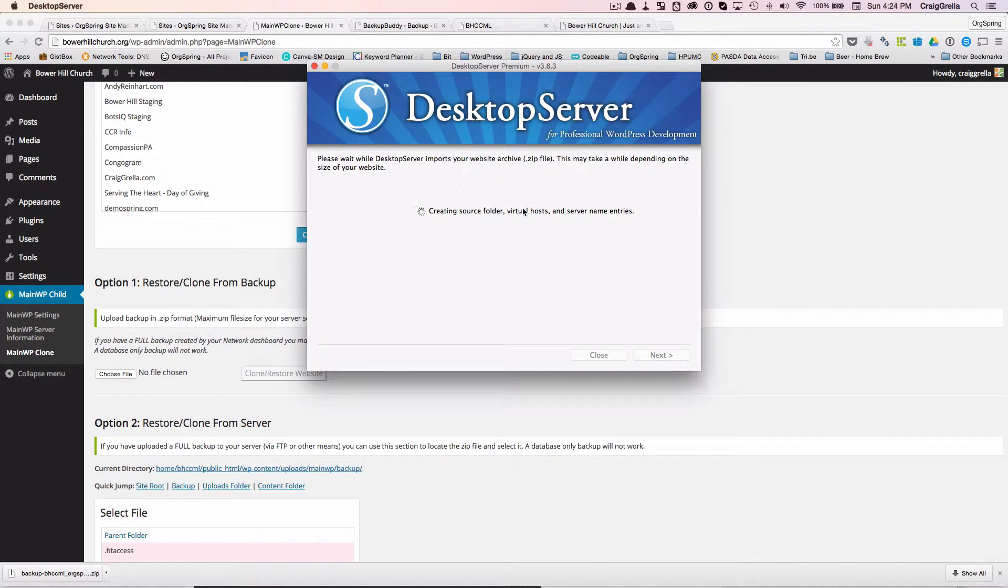The backup from BackupBuddy took only a minute or two. Downloading it took five or six minutes. And then this is actually unpacking it and creating a new WordPress website with it. So it could take a few more minutes as well. So we're going to pause the video again. We'll come back as soon as this is done running.